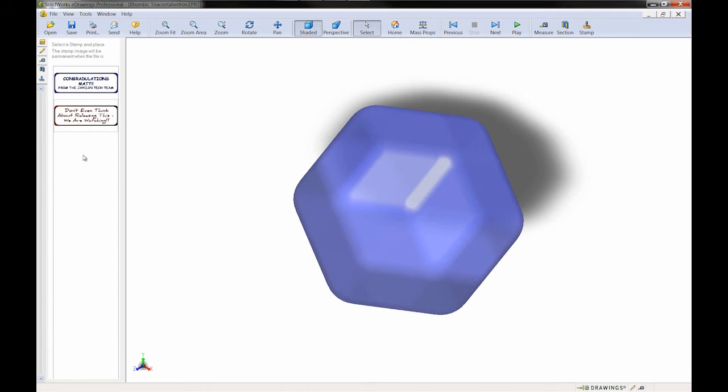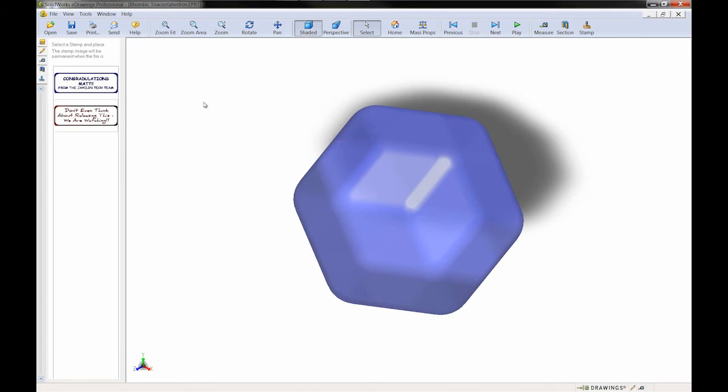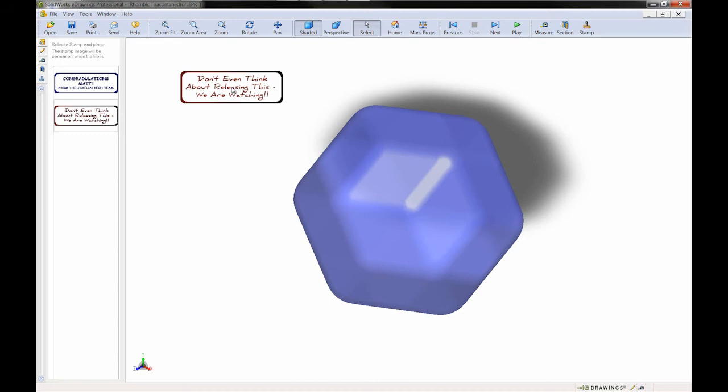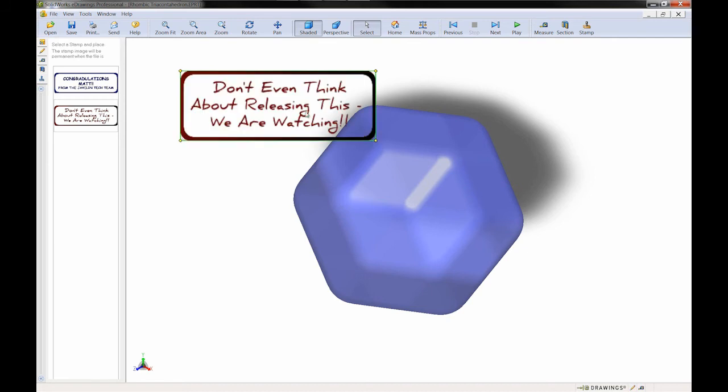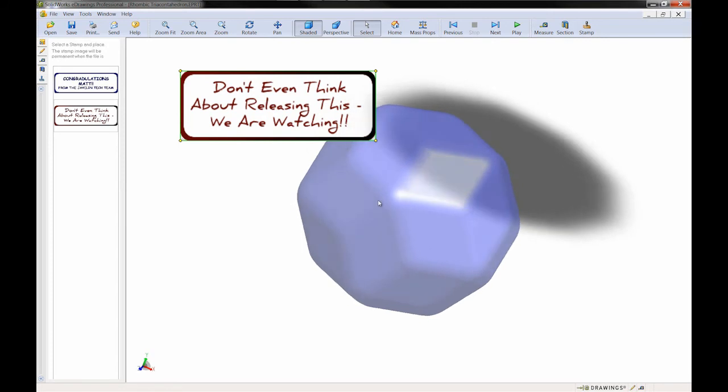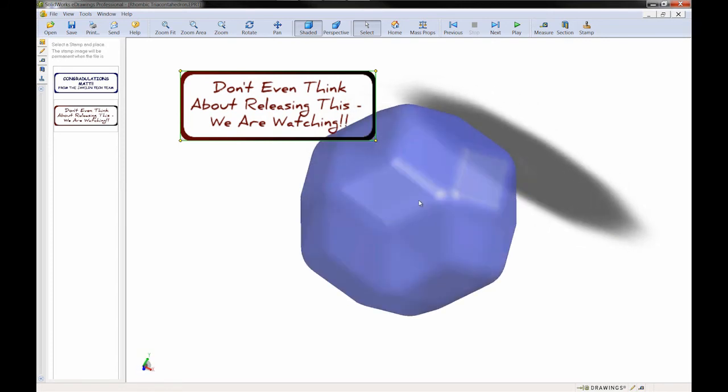Now we're ready to drag and drop our new custom stamps into our e-drawing. Keep in mind that you can manipulate this stamp, drag it around and resize it only until you save the e-drawing. Once the e-drawing has been saved you'll no longer be able to manipulate the stamp.